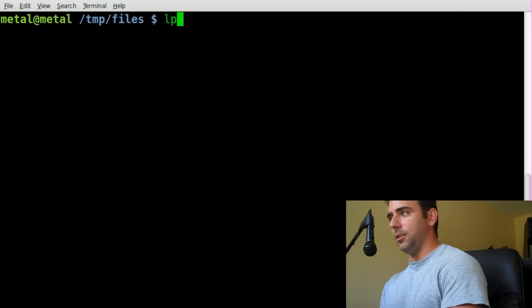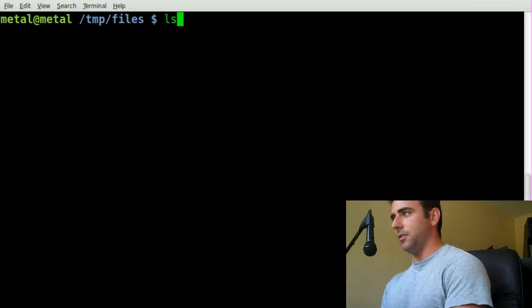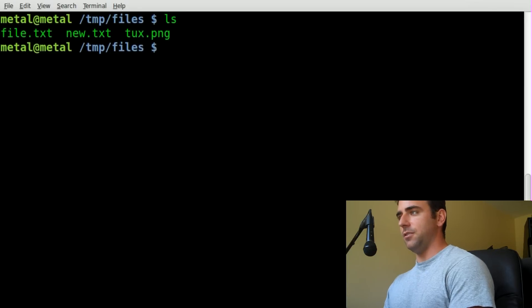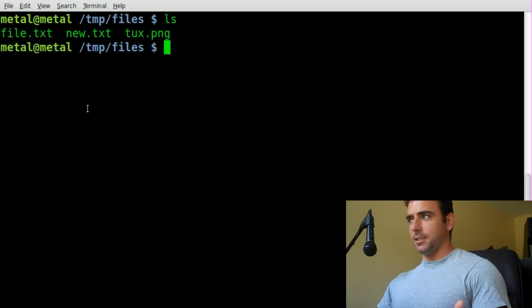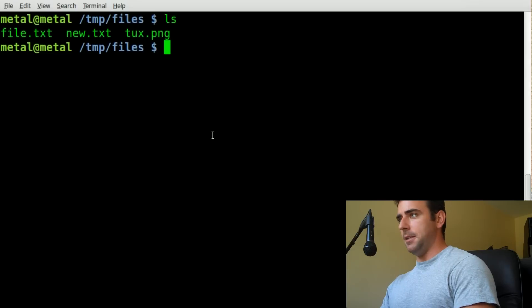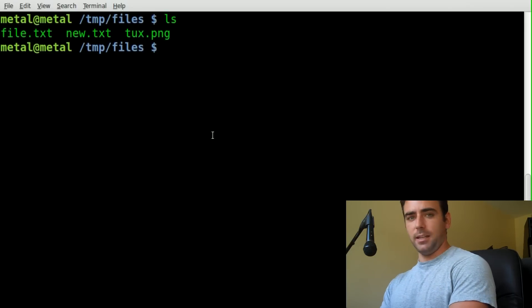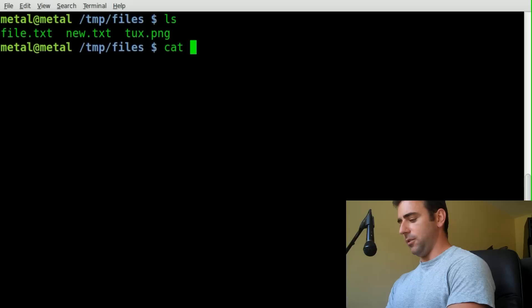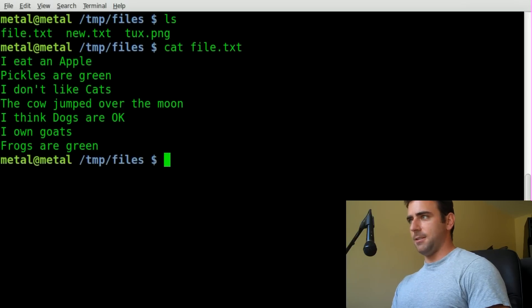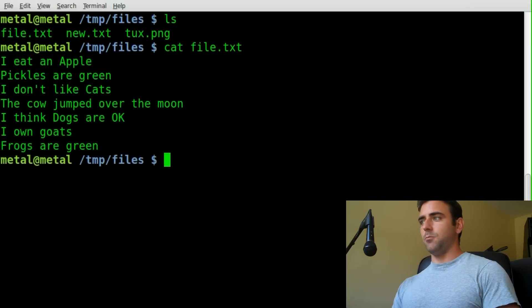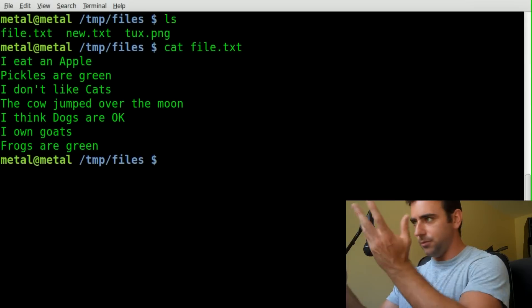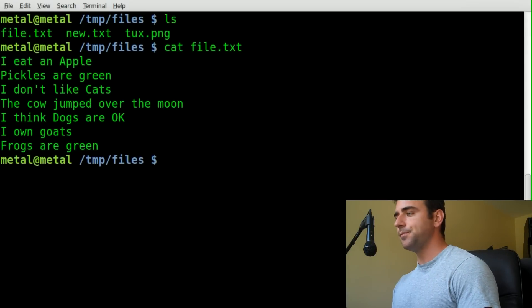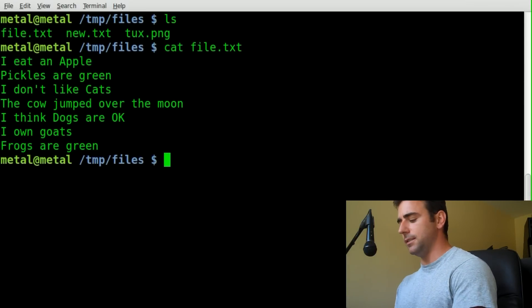The command is called LP. First off, I'm going to list out the files I have in the directory here. I have two text files and a PNG file. Let's look at our text file called file.txt. It's got some random text I put in there to use in tutorials. It's six or seven lines here.